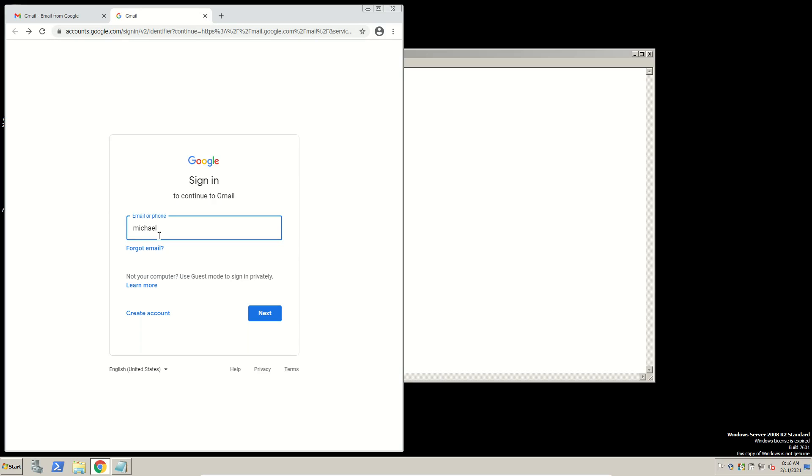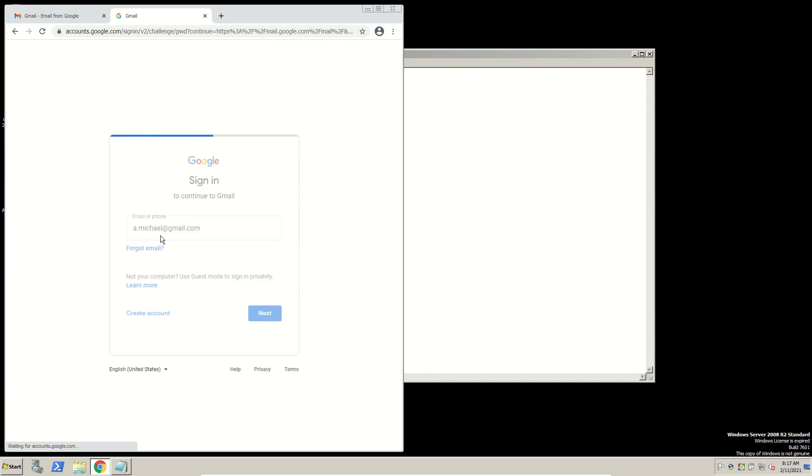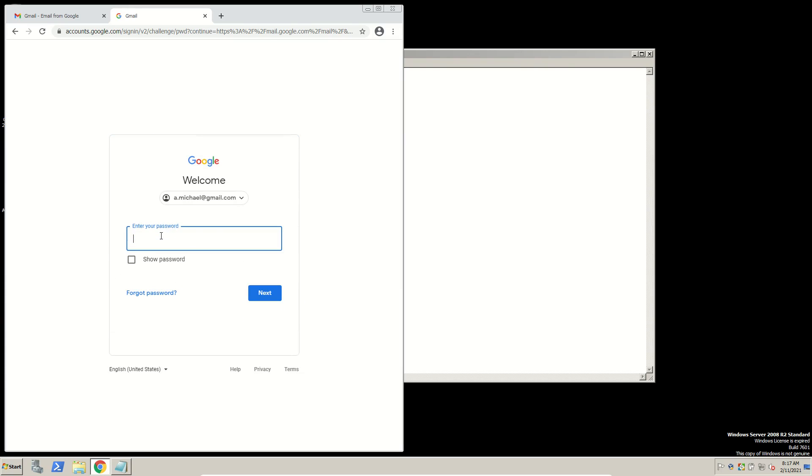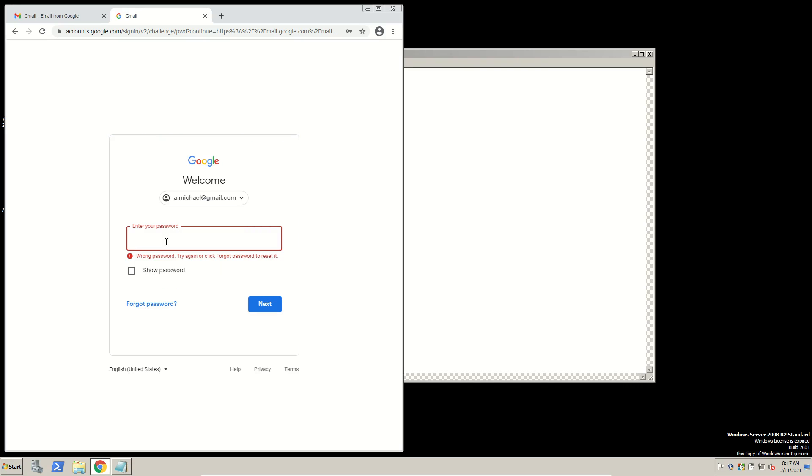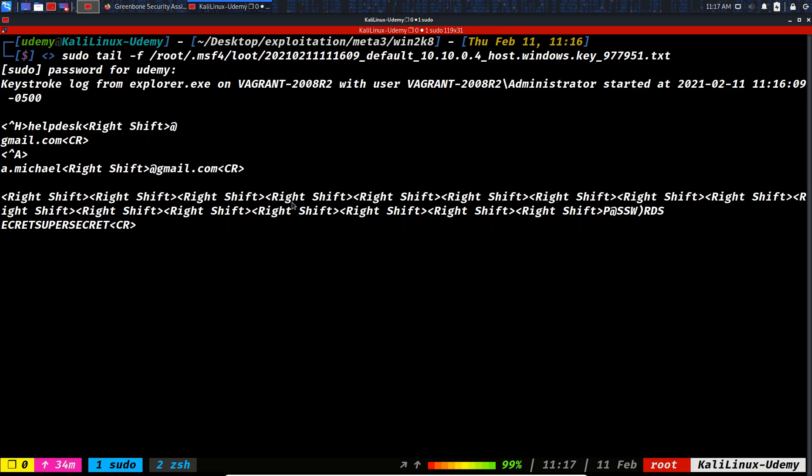Let's go to the browser. This is the login of Gmail and I want to type, let's say, helpdesk@gmail.com. It couldn't find that. Let's say a.michael@gmail. We have the username. This is not my username, but I just want to prove that keylogging is working, for example, on Gmail. And we put a password: secret secret super secret. And do the login. This is a login failed. Anyways, let's come back to our attacker machine.